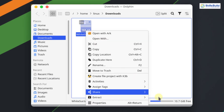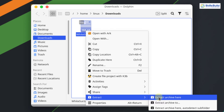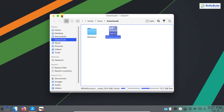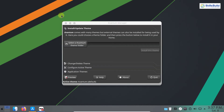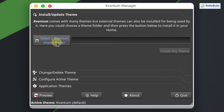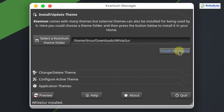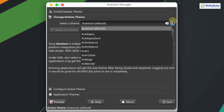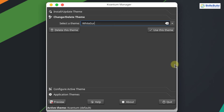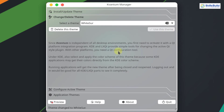This is the WhiteSur theme for Kvantum Manager. Right-click on it, click Extract, and extract the file here. The file is extracted successfully. Close the Downloads directory and go back to the Kvantum Manager. Click on Select a Kvantum Theme Folder, navigate to Downloads, select the WhiteSur theme folder, and click OK. Click Install This Theme — the theme is installed. Now click on Change or Delete Theme, select WhiteSur from the list, and click Use This Theme. The theme is applied successfully.